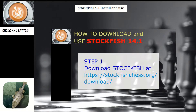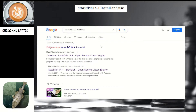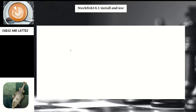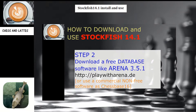Step one: you need to download the Stockfish engine at the address indicated here. The Stockfish file you downloaded needs to be extracted because it's a compressed zip file. After you've done that step...